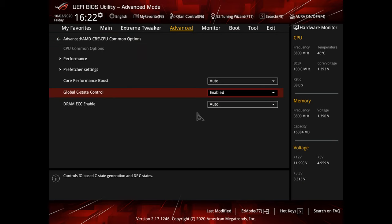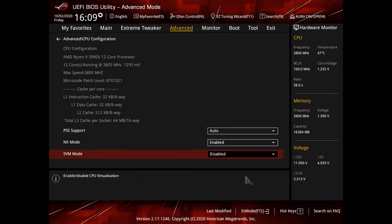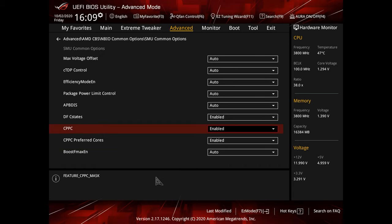The precision boost overdrive obviously has to be disabled to not let it interrupt the process. I would highly recommend you to enable global C state control, at least after overclocking process, for the best idle temperatures and power efficiency. And the virtual machine, if you are not using it, you want to disable it in the BIOS for the best overclock stability. And despite it's not a requirement for the CTR, this is my personal recommendation to turn on CPPC and CPPC preferred cores if you have it in the BIOS. It will significantly improve your system responsiveness and overall performance with the CCX overclock, but more on that later.